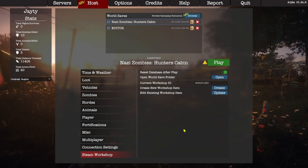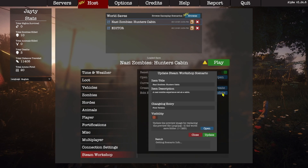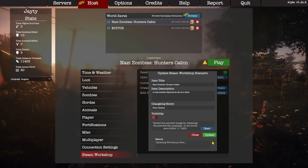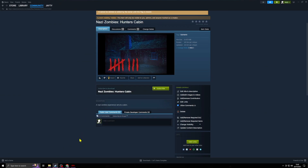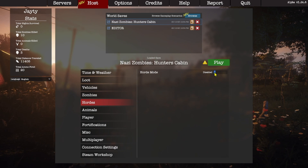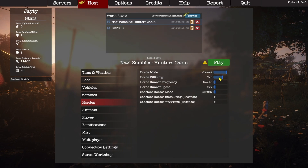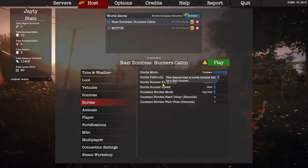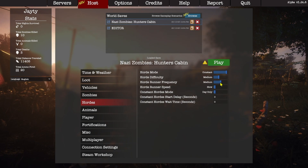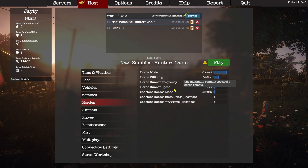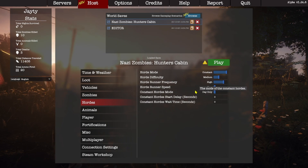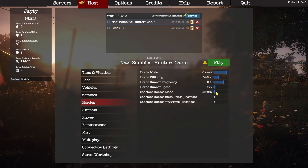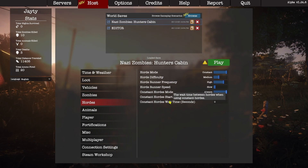We're on the create tab so I'm going to close that and go to the update button. You can see the visibility is still turned off at this point. The Steam overlay will automatically open after you update your item, and you can see that the artwork is now updated. Let's jump back over to the game and go to the Hordes tab. I've turned Hordes onto Constant. I'm going to turn Horde Runner Frequency up to high so that all the zombies are pretty much runners since we want fast-paced action, and we'll leave Horde Runner Speed on slow.